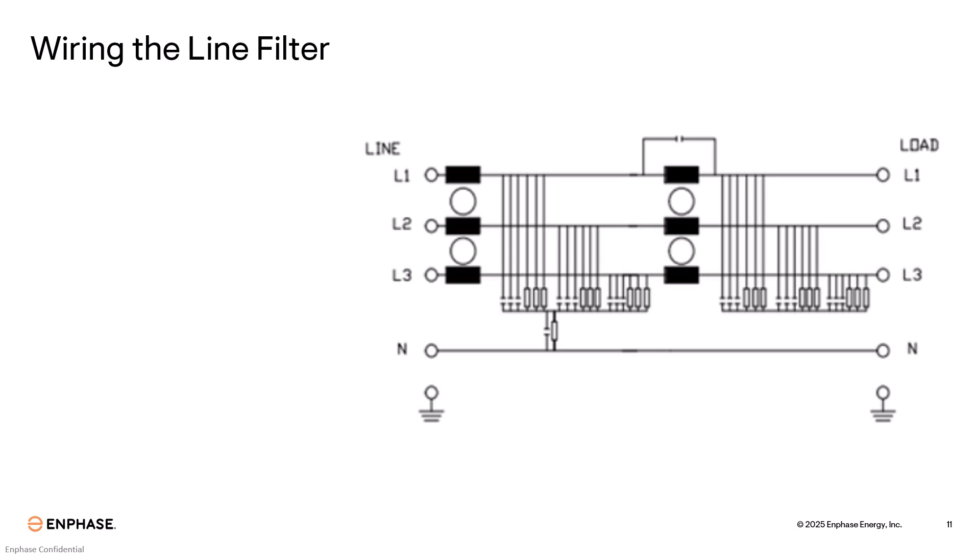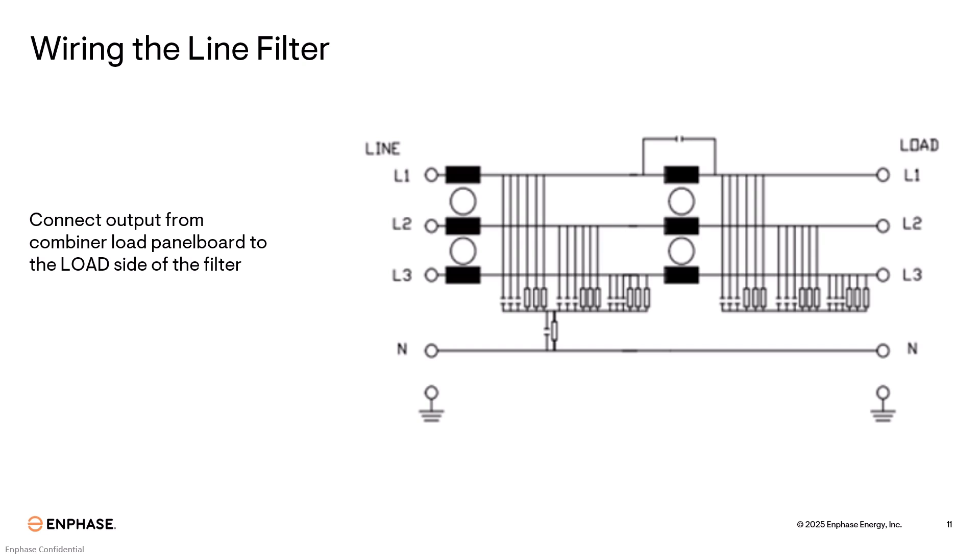Wiring the line filter is fairly simple. You will follow the labels on the line filter and connect line 1 to line 1, line 2 to line 2, and so on. The output from the combiner load panel board is to be connected to the load side of the filter. And then connect the utility feed to the line side of the filter.